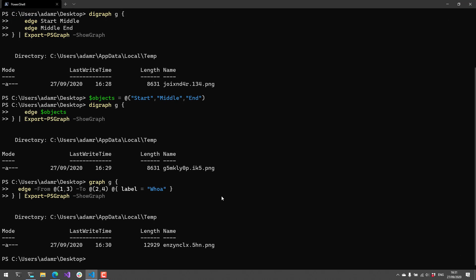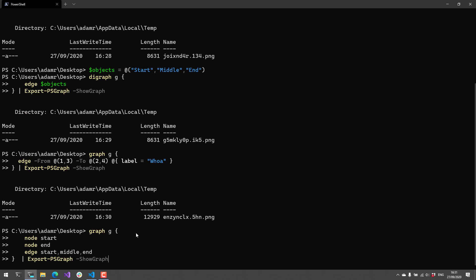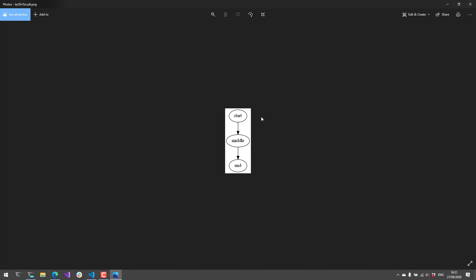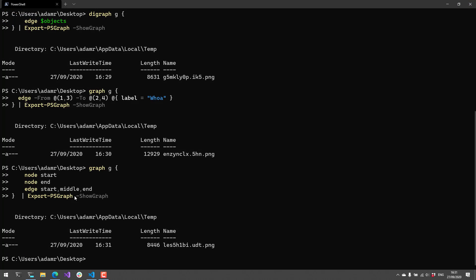There are ways to kind of customize the graph even further. So right now we're using the edge command or function, and what that does is pretty much defines the nodes for us as well as the connections between the nodes. But if you want more control, you can actually use the node function. And the node function allows you to specifically define those nodes inside your graph. So if I run this, you're going to see I have the same chart that I saw before. The only difference is that I define my start and end node, and then I drew the edges of my diagram using the edge commandlet.